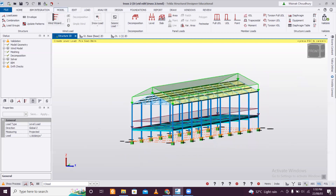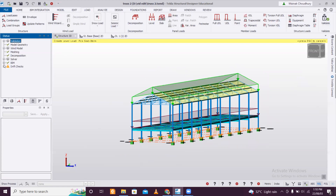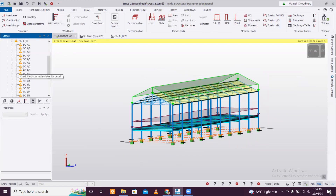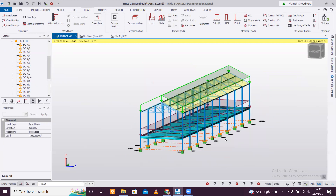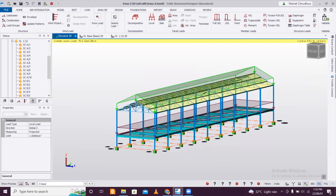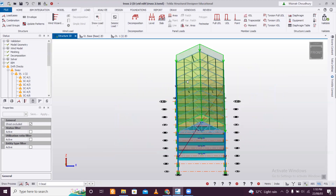Now click on 'validate' to validate the model. If there is anything wrong, it will show up. Some drift check warnings are appearing — not errors, but warnings that there may be some sway and that some members are small. Let's see how to negotiate that, since a viewer also commented about how to handle sway. We'll see whether we can solve this.